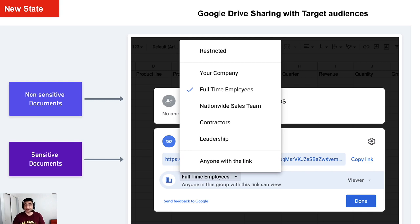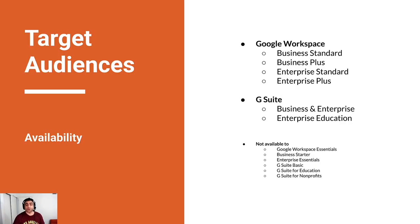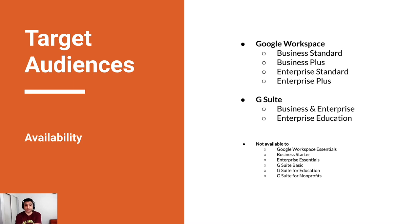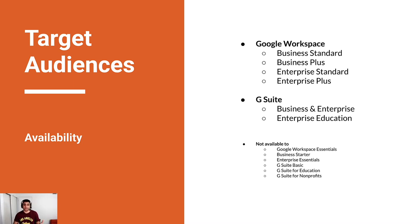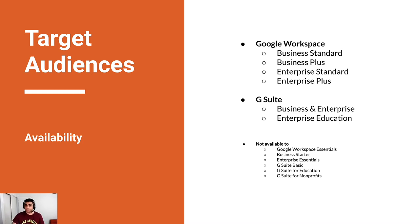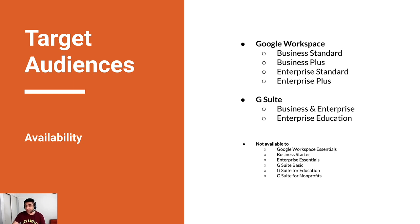Now before I share my screen and show you how to set that up, just a quick note on the logistics. This new functionality is not available in all the plans. As you see on my screen, if you're using Google Workspace, until the time you have Business Standard Plus or Enterprise Standard and Plus, you're good. In case if you're using G Suite via Business or Enterprise SKU, or maybe if you're using Enterprise Education, you can avail this functionality.